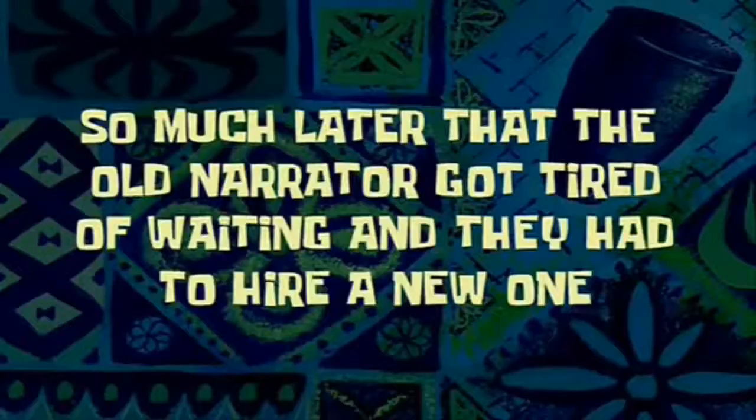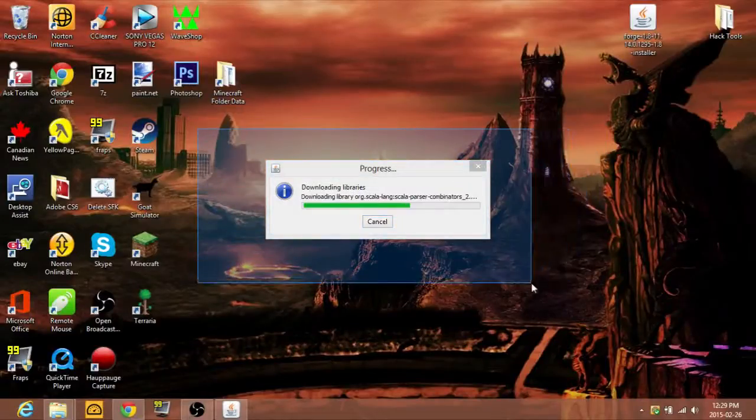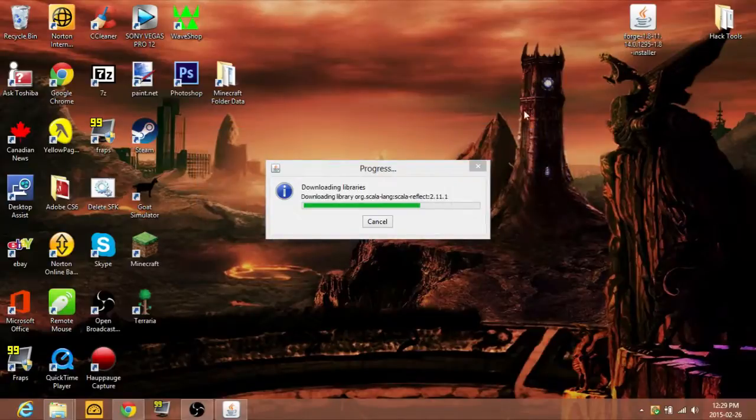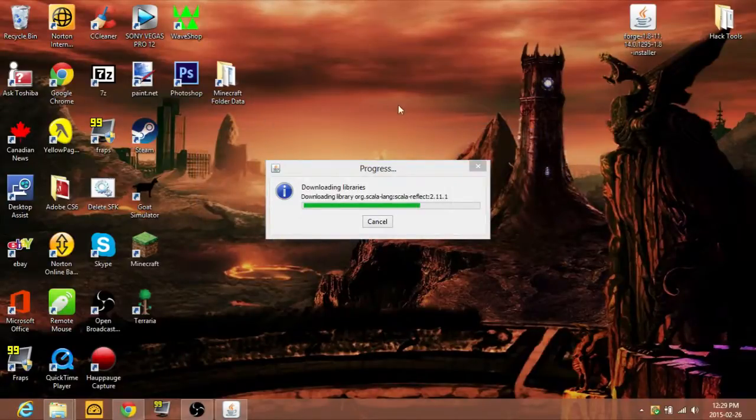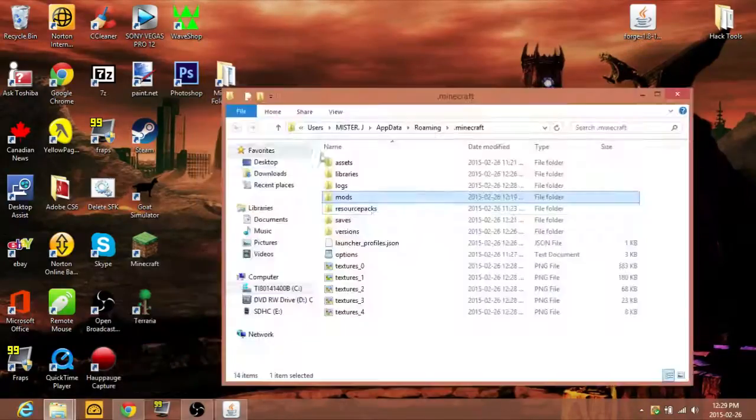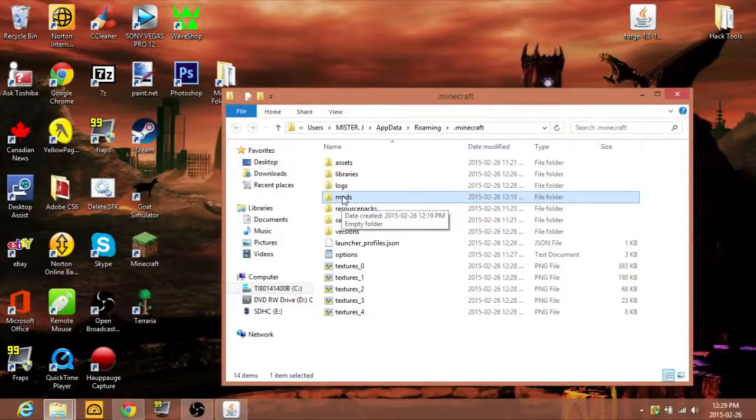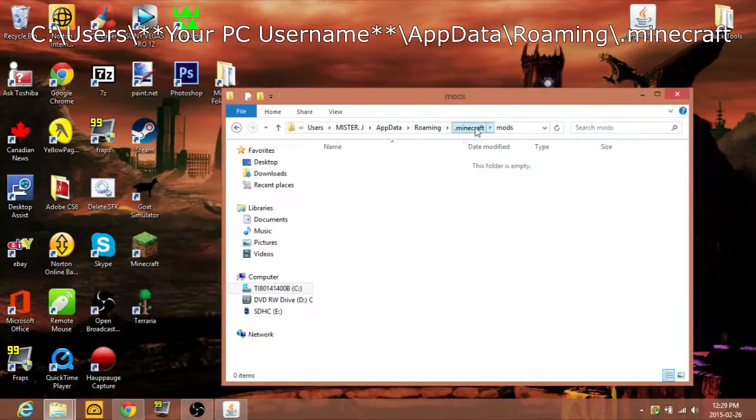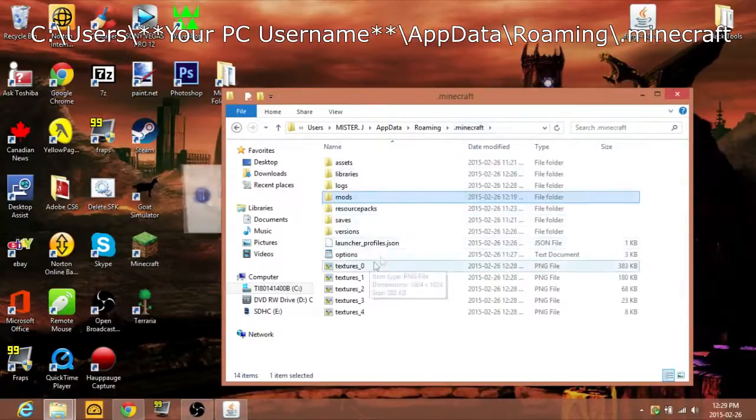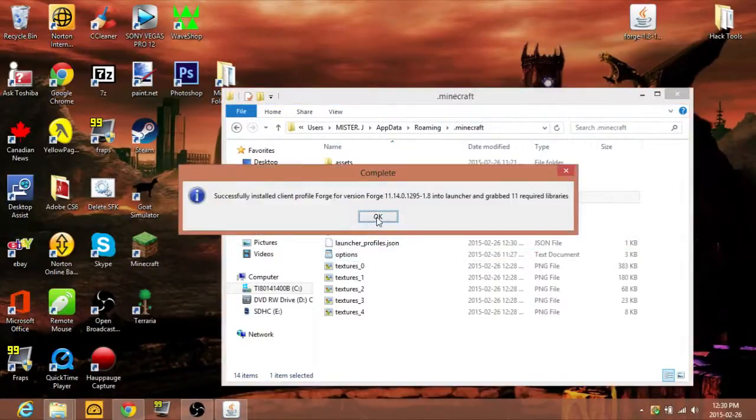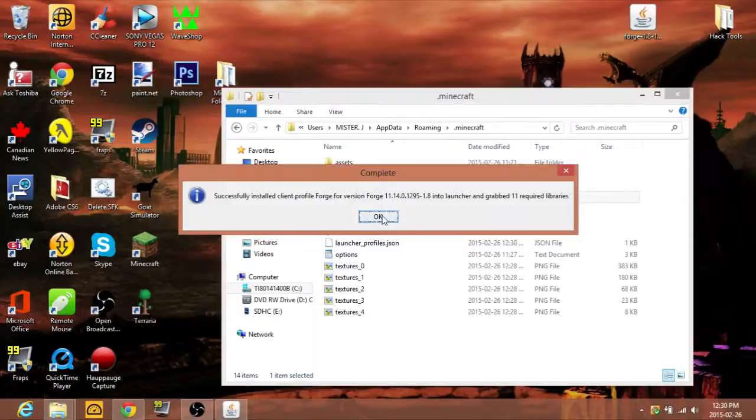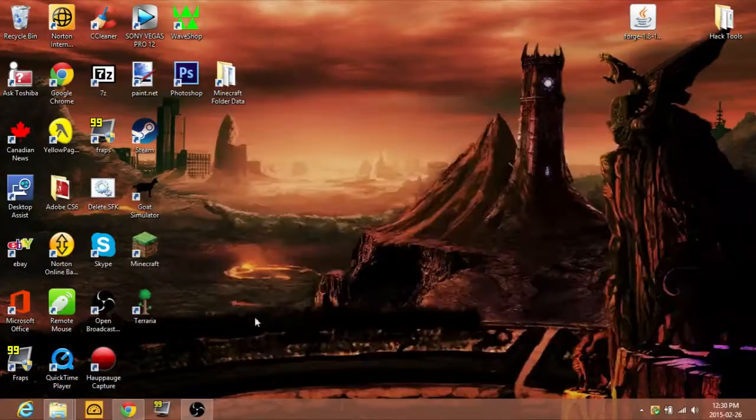Downloading libraries. So much later that the old narrator got tired of waiting and they had to hire a new one. Almost done. Just keep in mind, I'd make a folder called mods. You don't need anything in it because that's where you're going to be installing mods. Successfully installed, grabbed 11 required libraries.